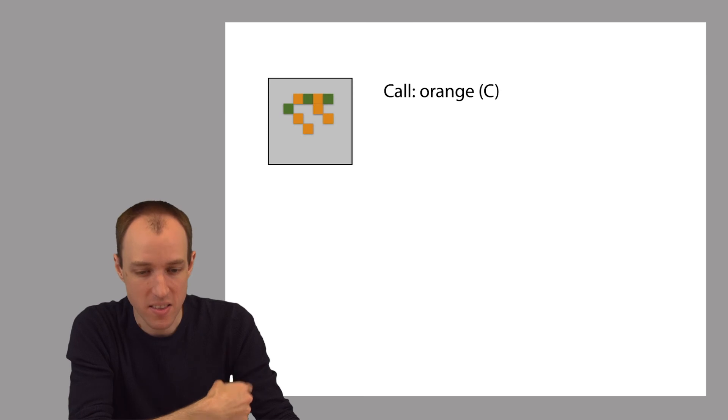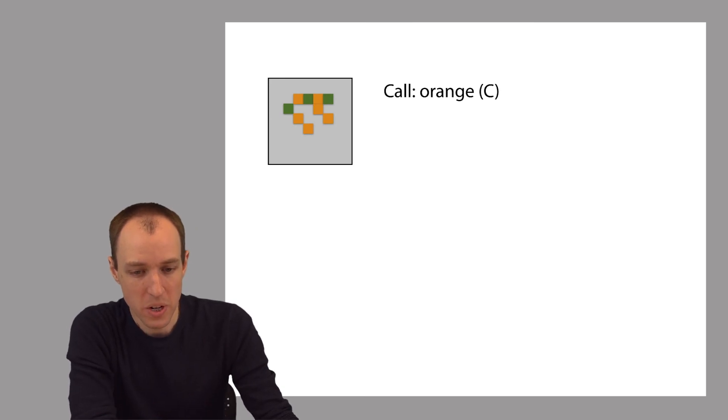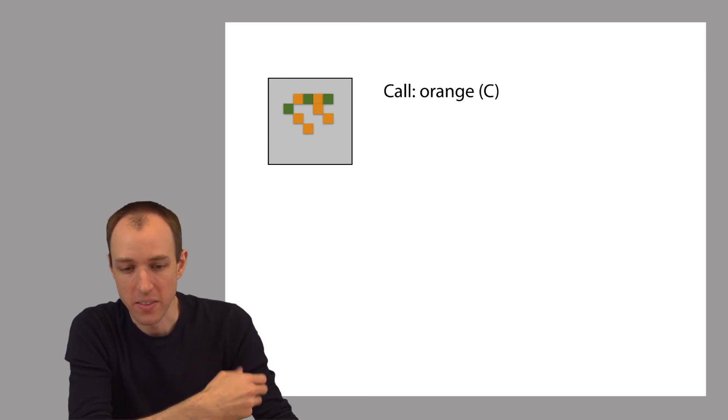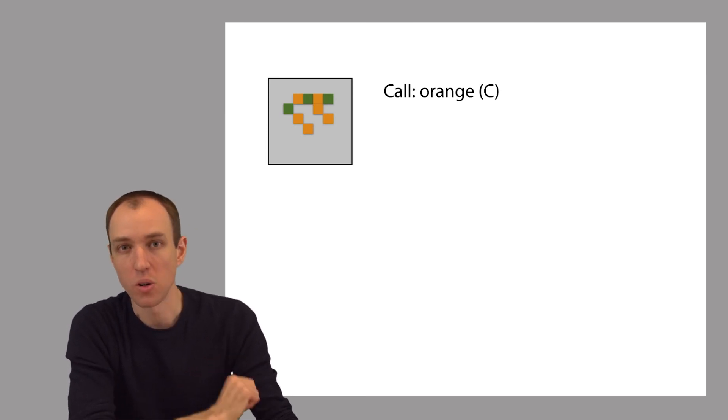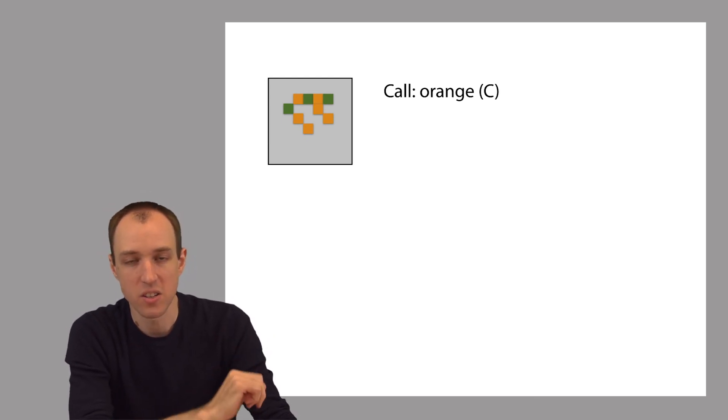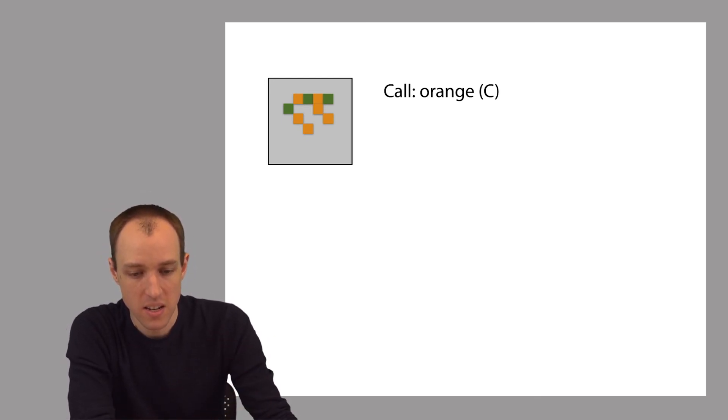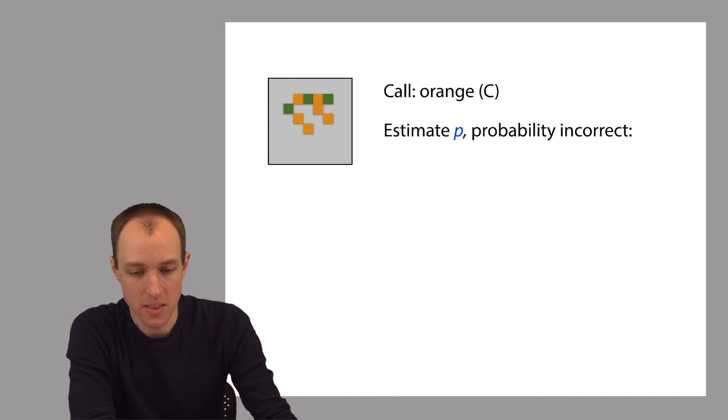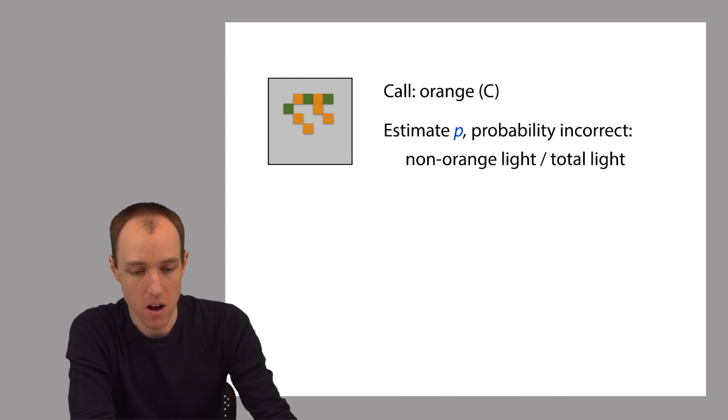We want to report a base quality that conveys this uncertainty so that when we go to analyze the read, we can keep this in mind that the base isn't totally clearly a C. It's actually a C with a little uncertainty. So let's estimate the probability that we're wrong.